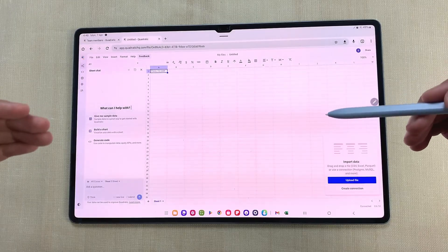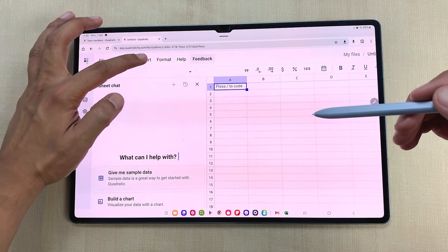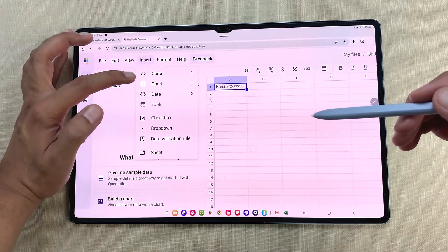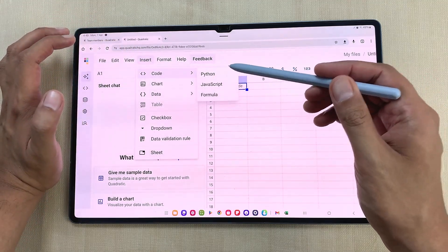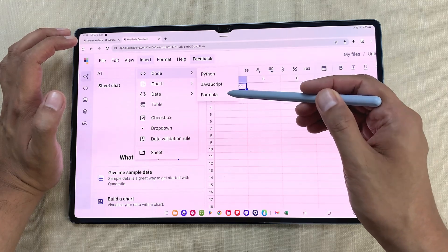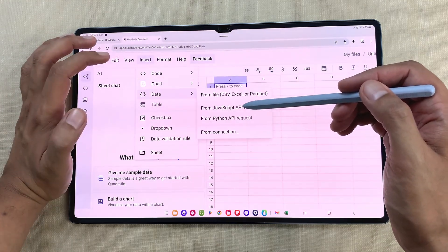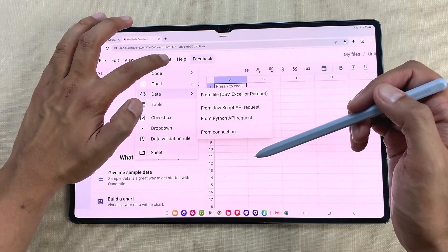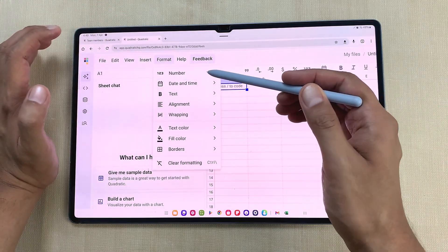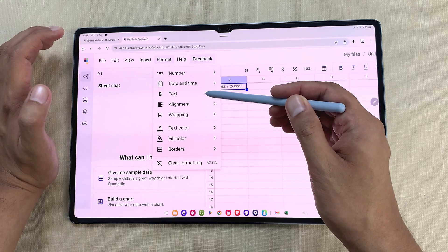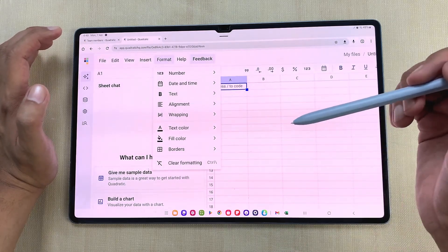Now let's talk about the different tools. Here we have the insert tab — if I select it, you can insert code. Inside code you have Python, JavaScript, and formula options, then we also have the chart option and the data option. If I select the format tab, here you can see you have the option for number, date and time, text alignment, wrapping, and other options available.